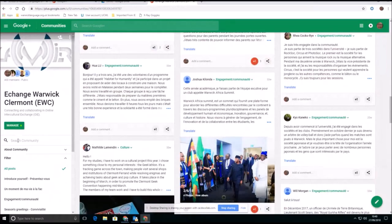Of course, you can just search the community as well so you can go and look for a particular word or a particular person using the search here.